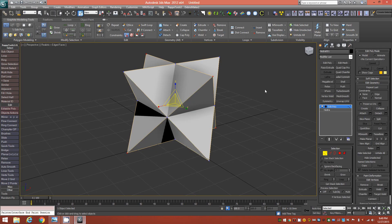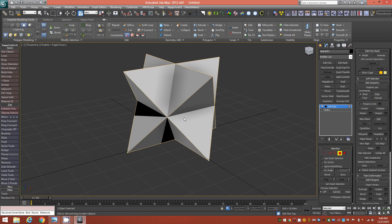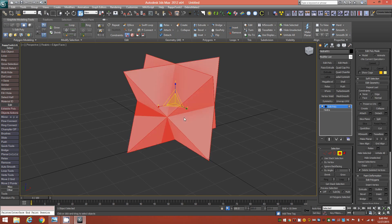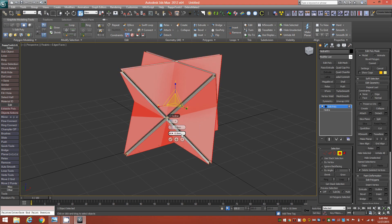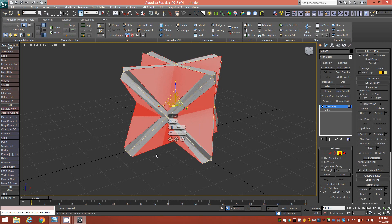To achieve that, go into polygon mode, hold Ctrl and tap A to select all, then hold Shift and click Bevel to bring up the caddy. Change it to By Polygon. In the Height field, type 1.5 millimeters, and in the Outline field, type negative 1.5 millimeters. That draws out those edges for us.